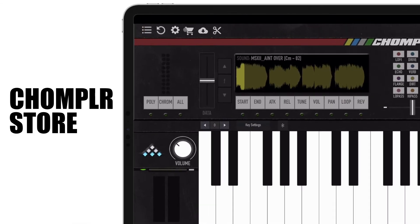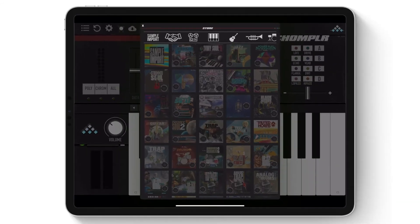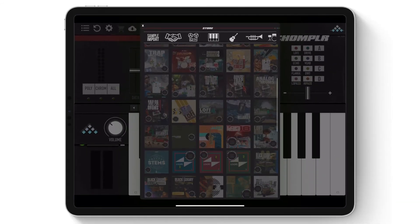Besides the settings menu is the shopping cart icon, which opens up the Chompler in-app store for more sample packs.